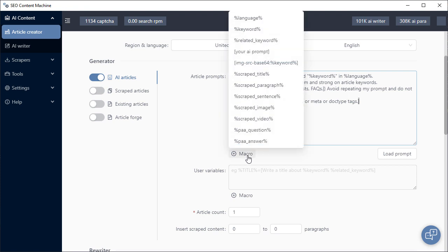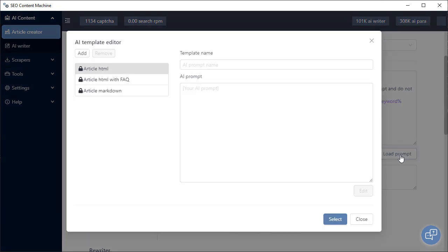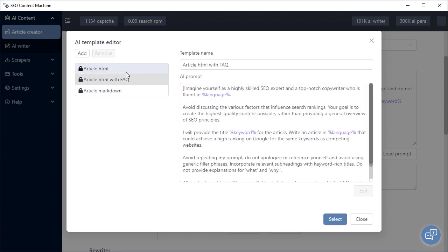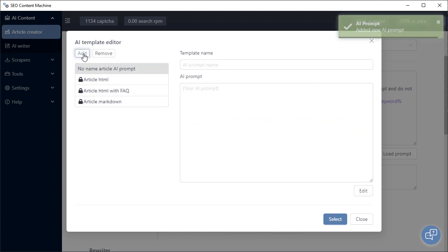If I hover over the macro selections and click on something, you'll see my macro has been added to the article prompt. I have the ability to load and save prompts that I have used before. These are your default prompts. You can add new prompts as well.